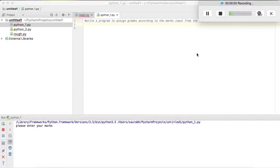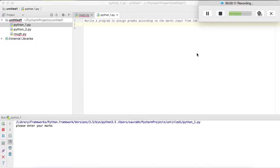In this video we are going to write a program in which first we will ask the user to enter his marks and on the basis of which we will display the grade which should be provided according to the marks.